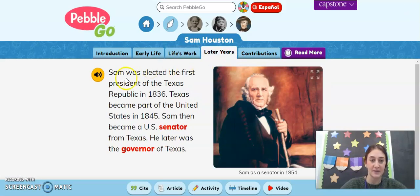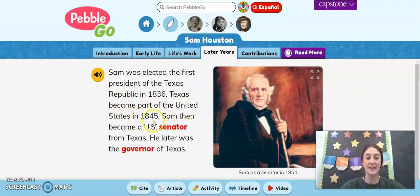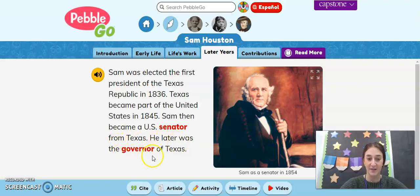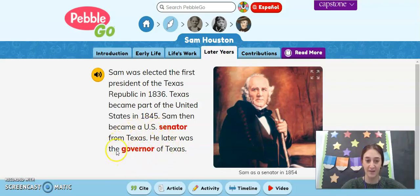Later years. Sam was elected the first president of the Texas Republic in 1836. Texas became part of the United States in 1845. Sam then became a U.S. senator from Texas, and he later was the governor of Texas. So Texas used to be its own republic, its own country, and he became the president of Texas. But later, Texas became part of the United States, and he became the governor — in charge of the state of Texas.